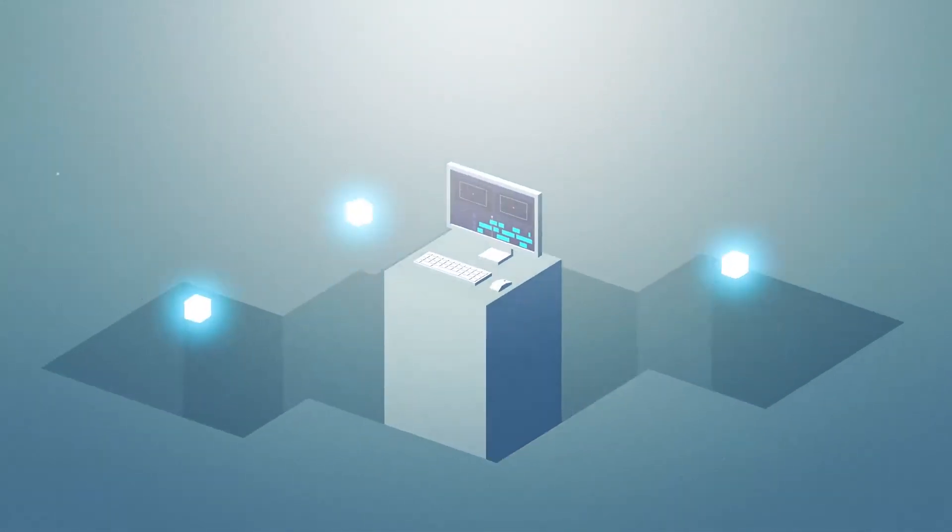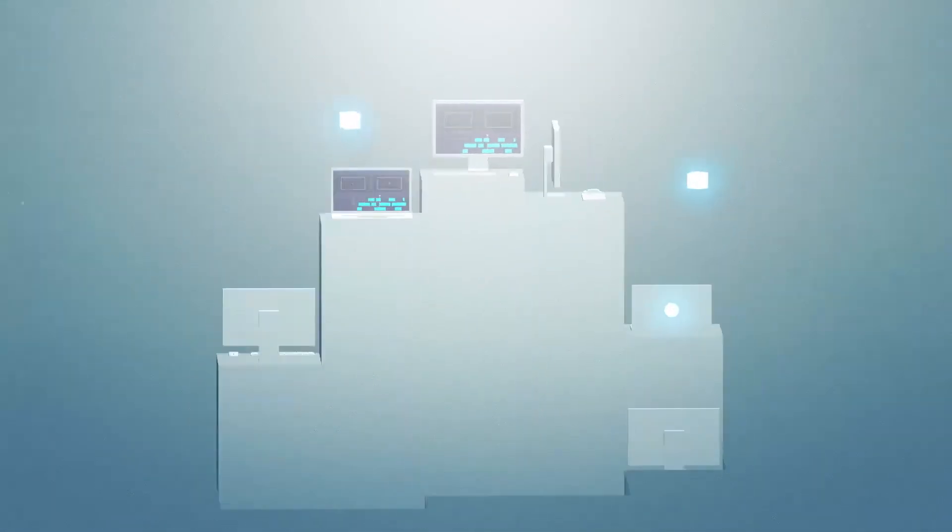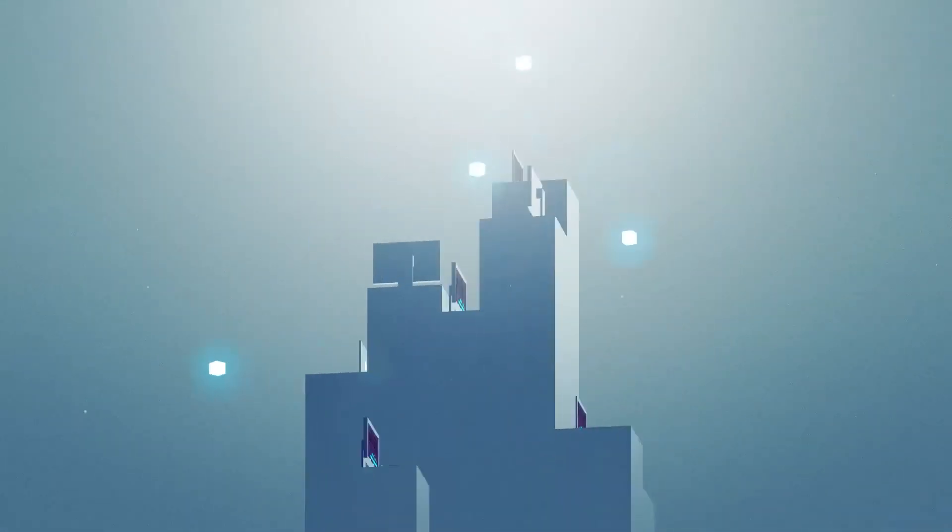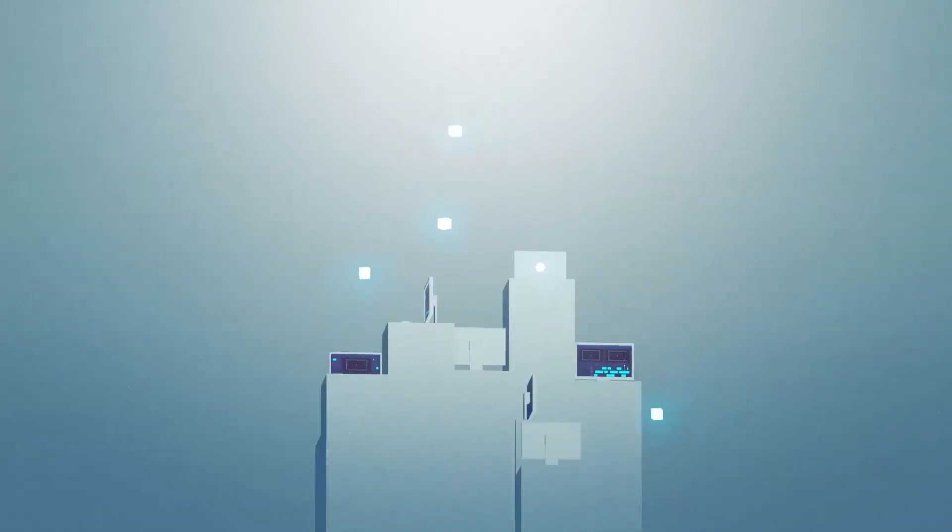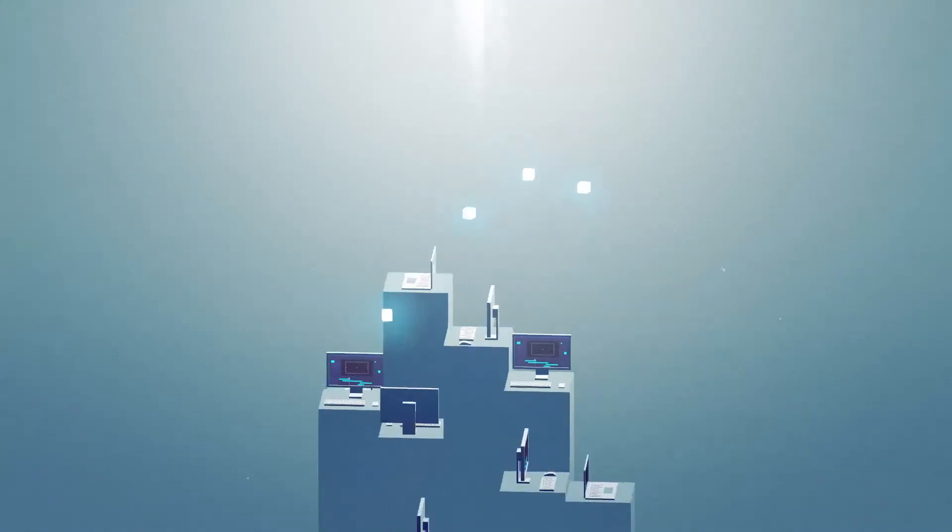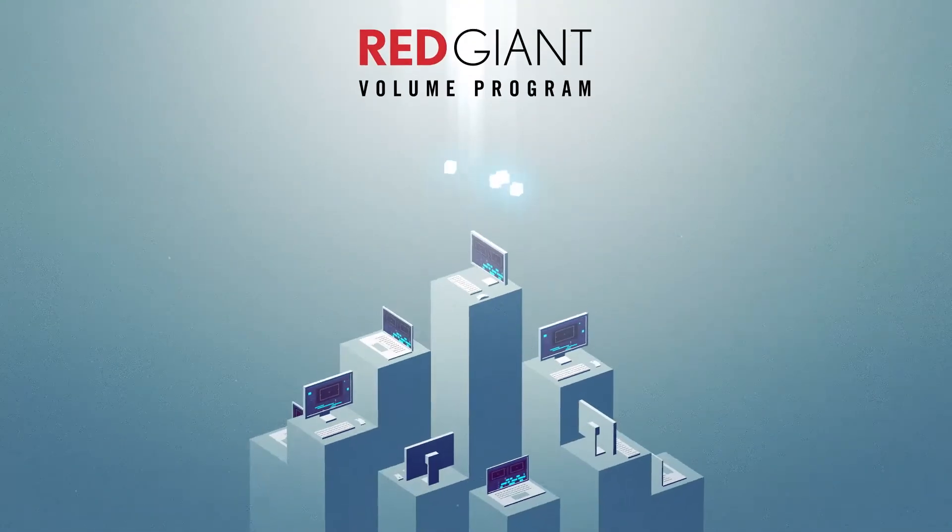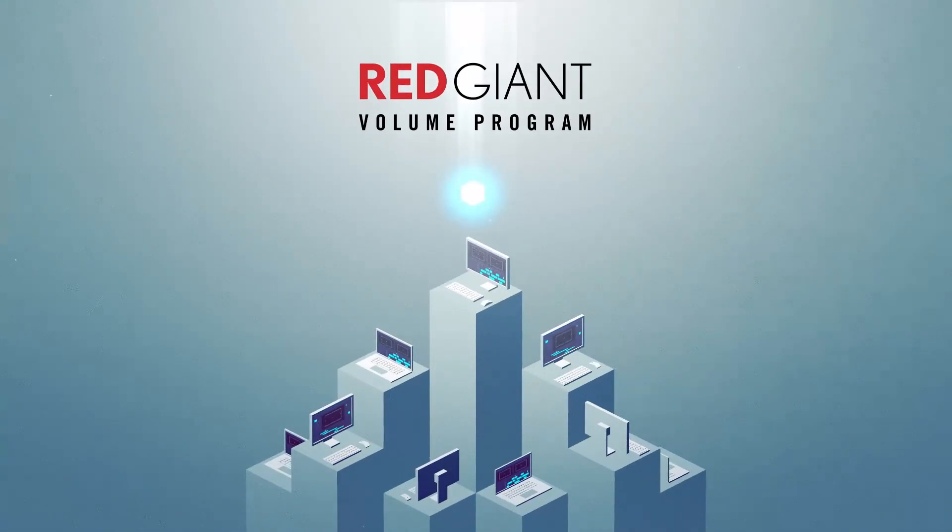Red Giant's Volume Program. A flexible, affordable floating license program for your team.